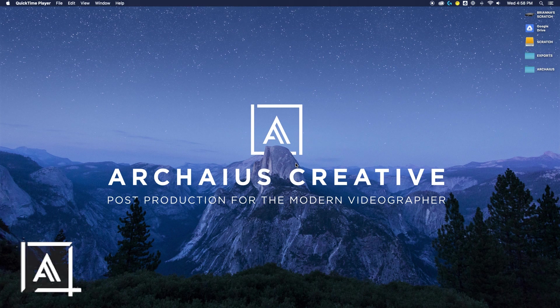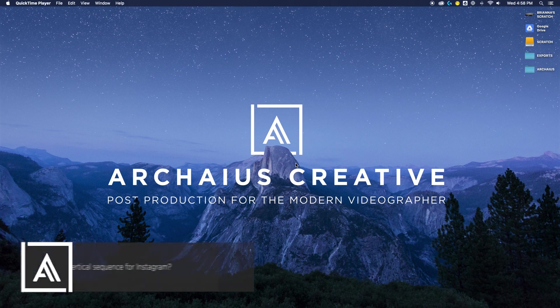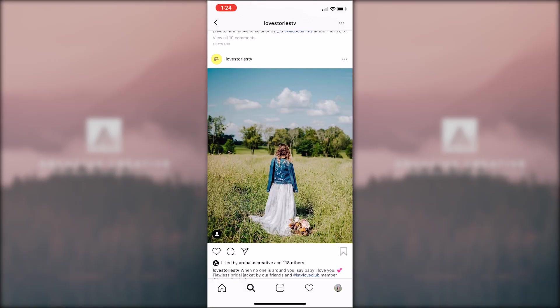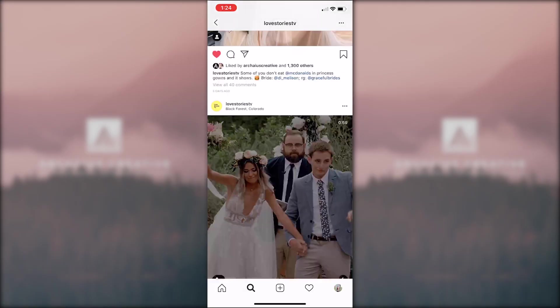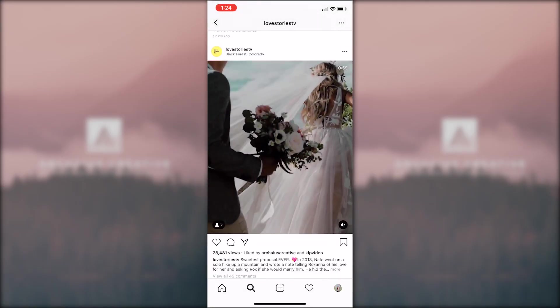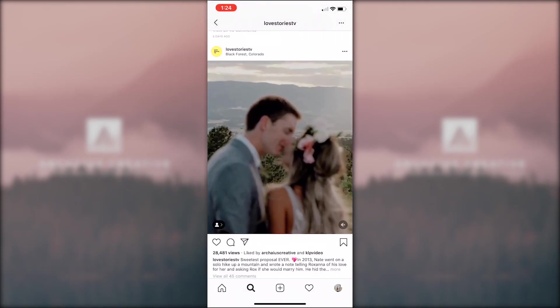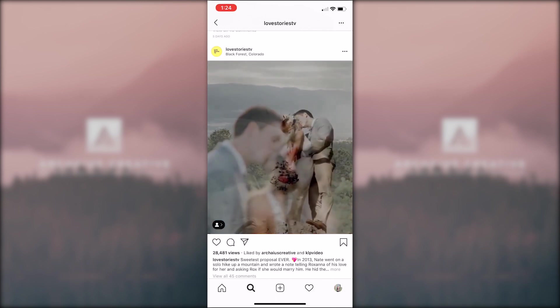So we're gonna start with something that we hear a lot of and that is the vertical crop for Instagram. And I know it's not ideal and I realize that it's not the way film is supposed to look and it can be really annoying, but video on Instagram is huge right now. And our friends over at Love Stories TV say that it's really the way that people are viewing it.